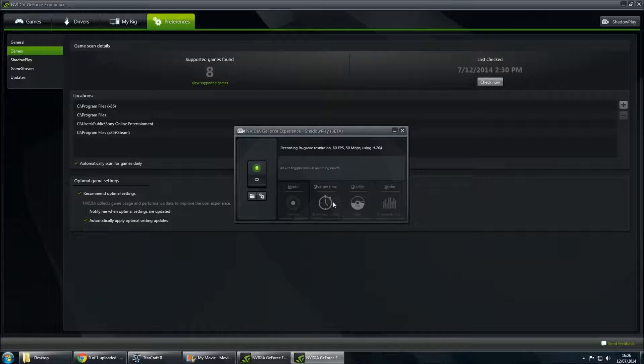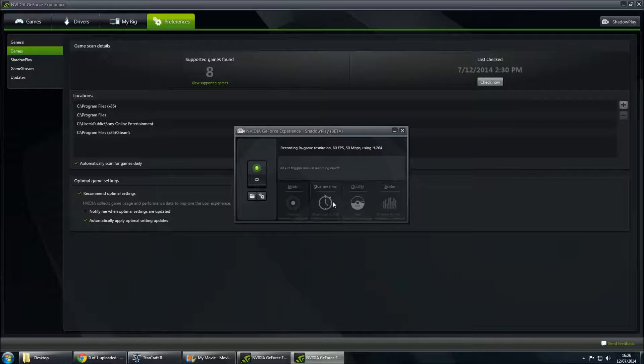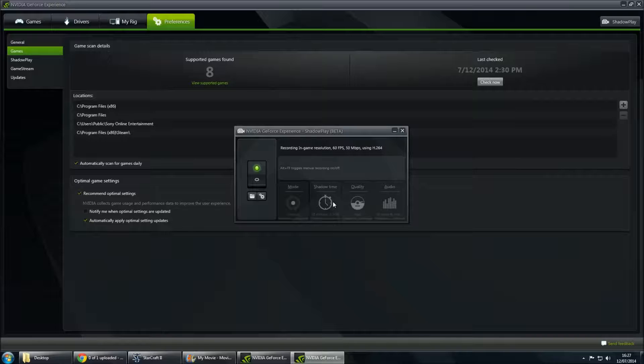ShadowTime is kind of strange. It constantly records footage while you're playing, but it only saves the last 20 minutes from the point that you end the recording. So this is good for capturing moments that you wouldn't have normally expected while you're currently recording at the time.